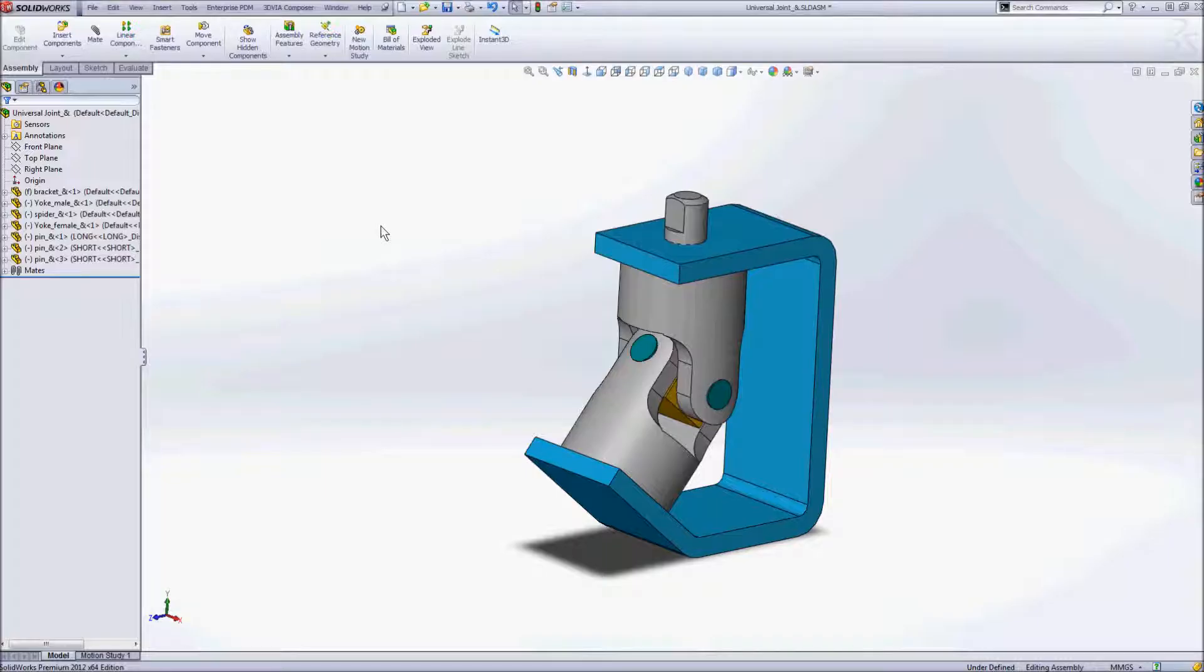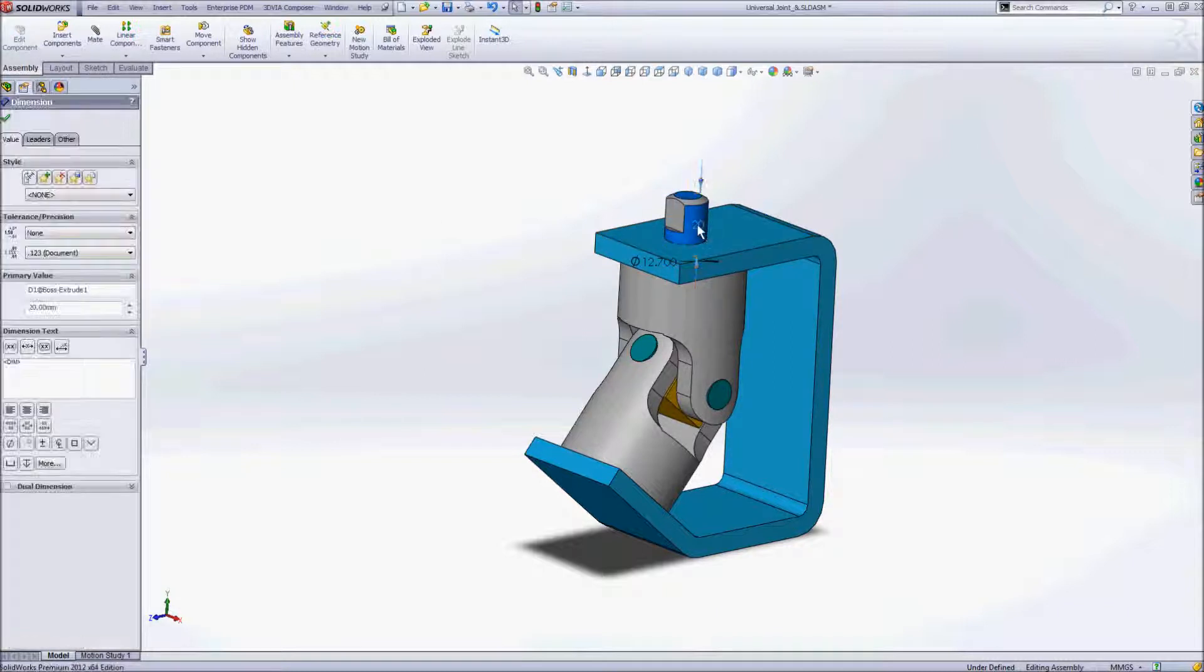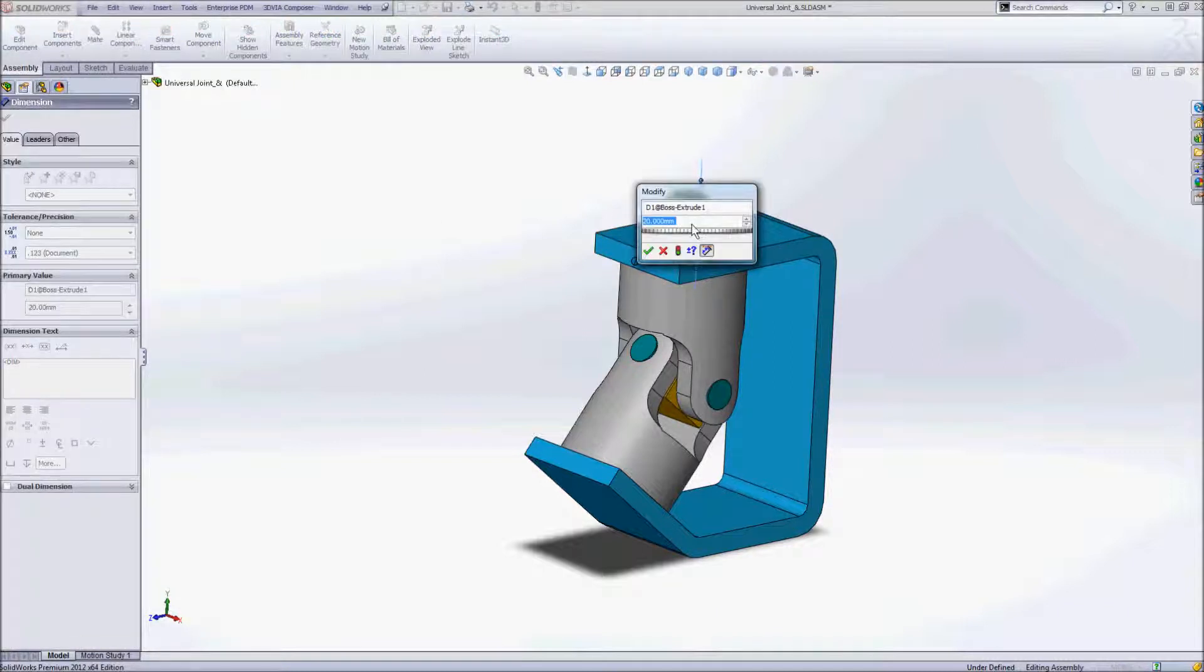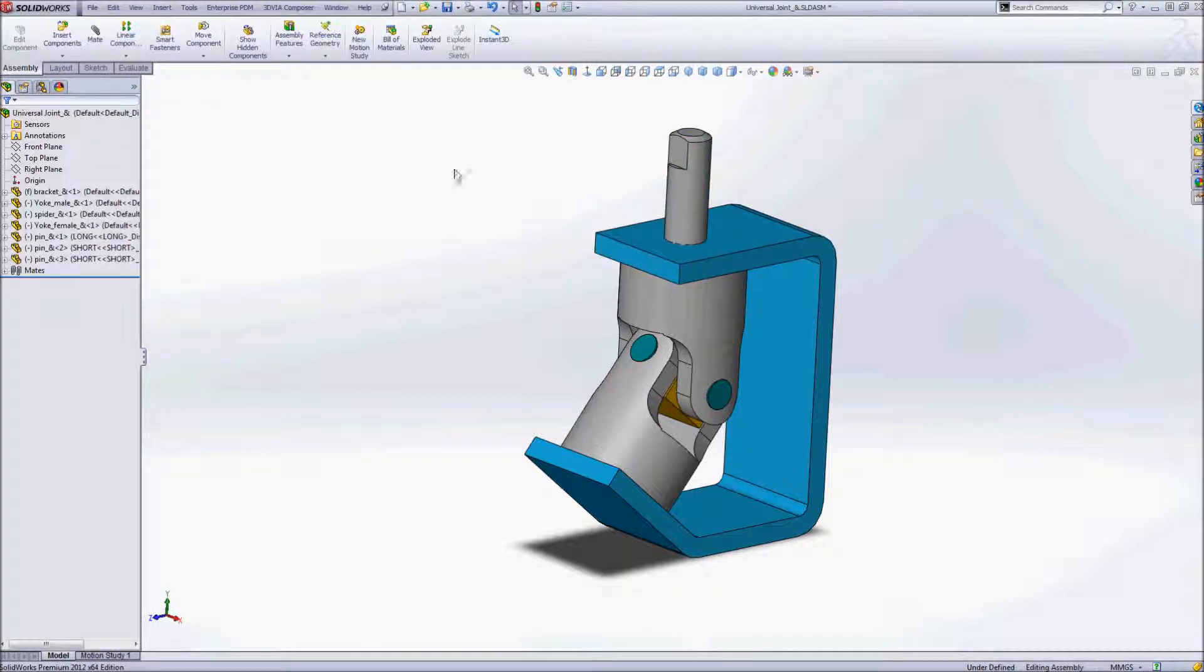So here we are back in SolidWorks with this piece of the assembly. And we'll just go ahead and make a change and save that.